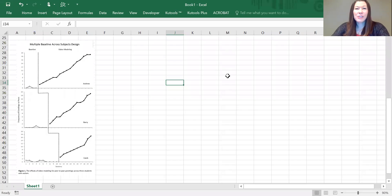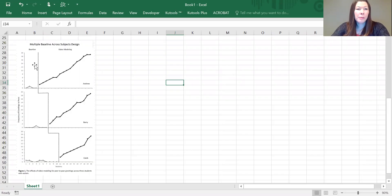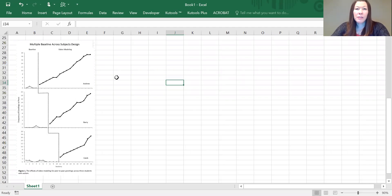Hi and thanks for tuning in. I'm Jenna Bales, a board-certified behavior analyst in Ontario, Canada, and in this video I'm going to review how to create a multiple baseline across subjects or settings or behaviors graph.